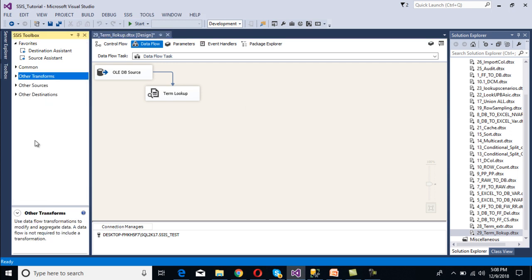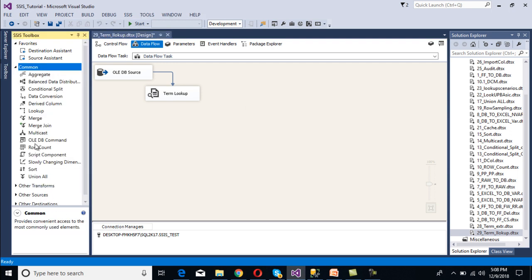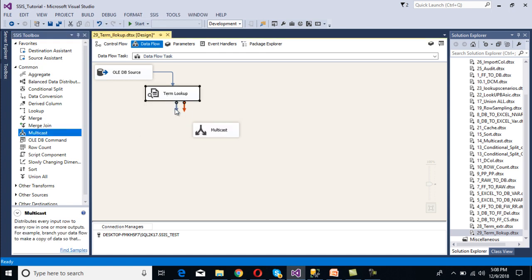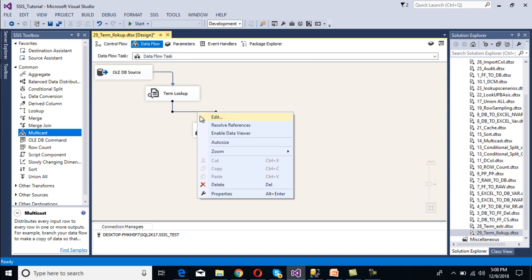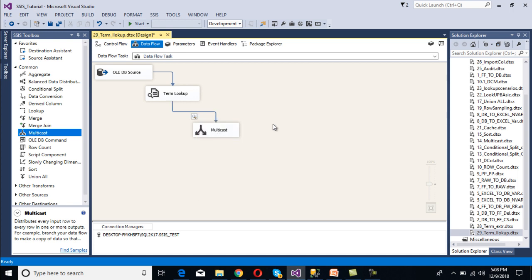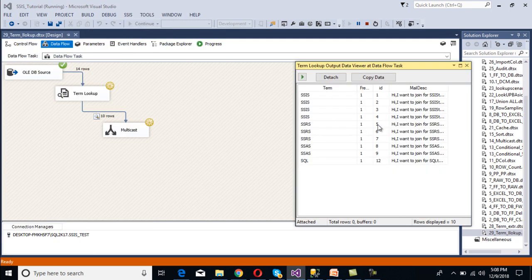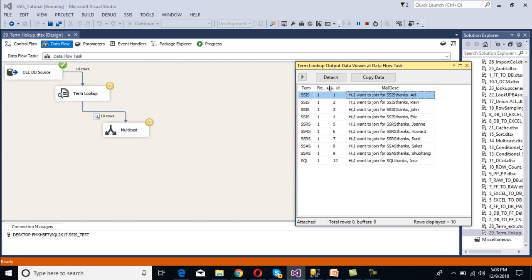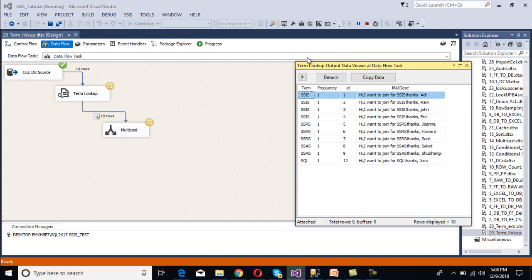The transformation is configured. Since we don't want to load data into any destination, we use Multicast and connect it to the Term Lookup transformation. Right-click on the data pipeline and enable the Data Viewer. Now execute the package. We can see the 'id' and 'mail description' columns, and we are also getting two additional columns — 'term' and 'frequency' — as discussed. We can now stop the package.